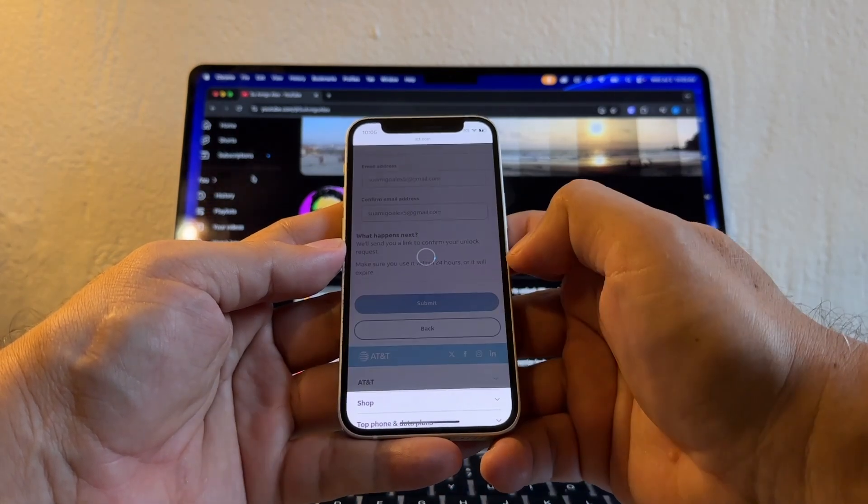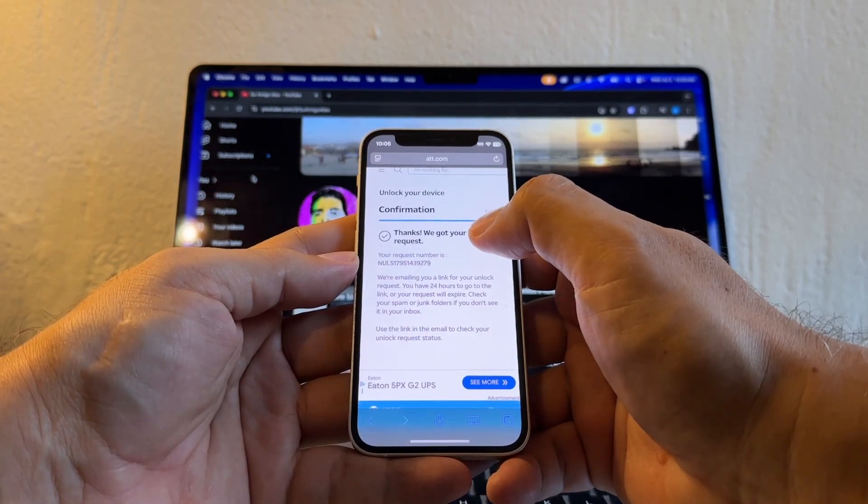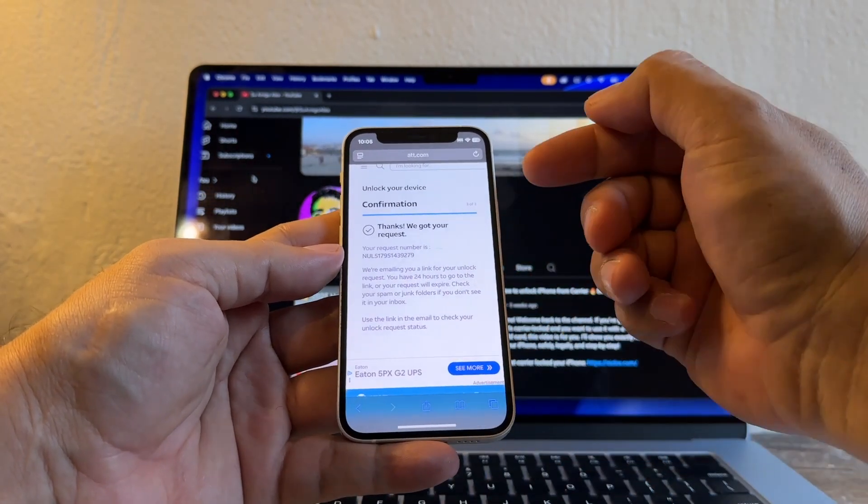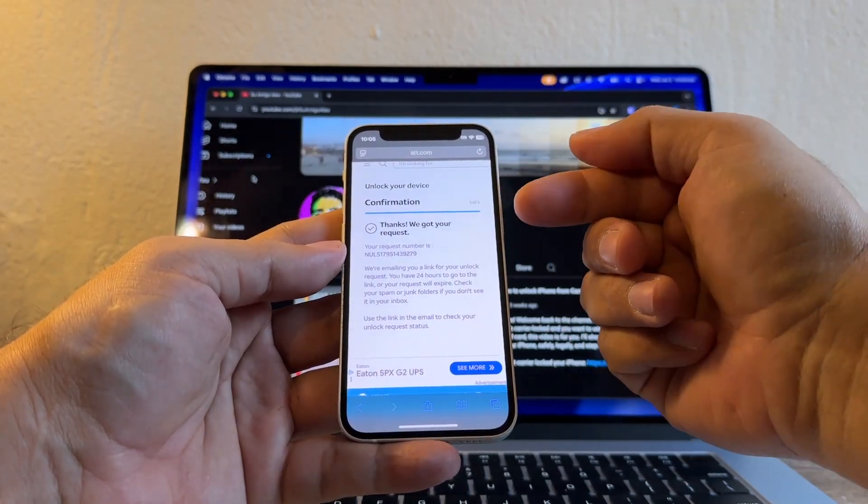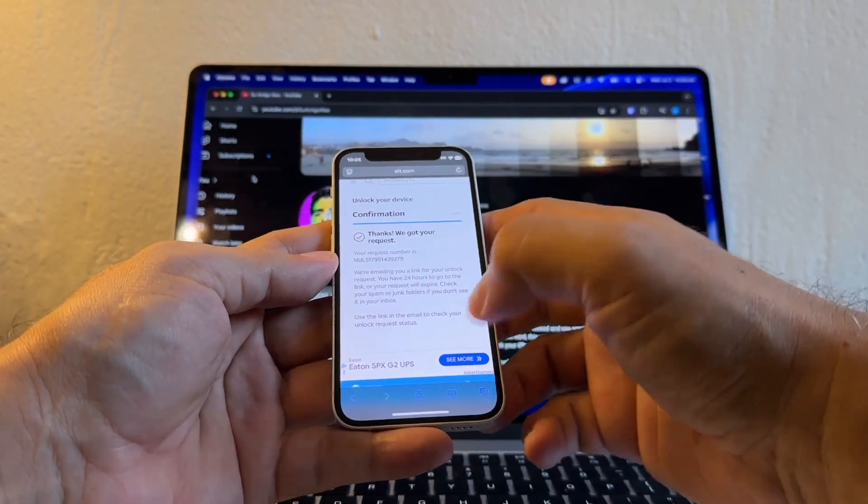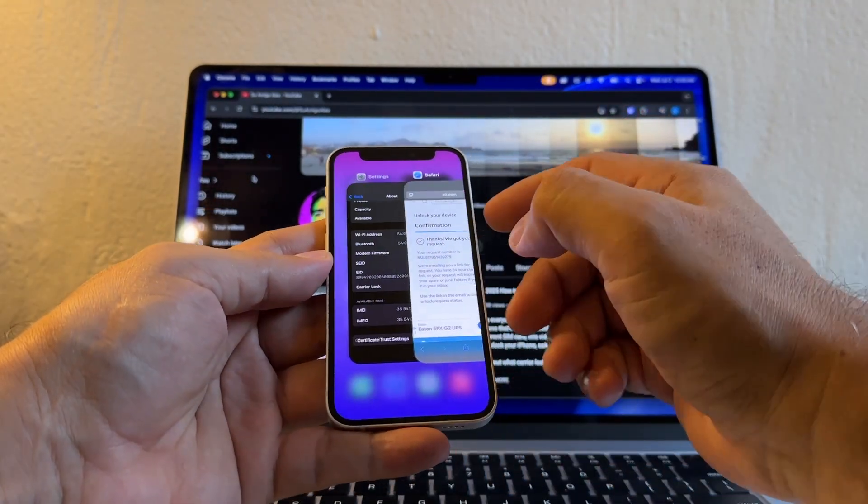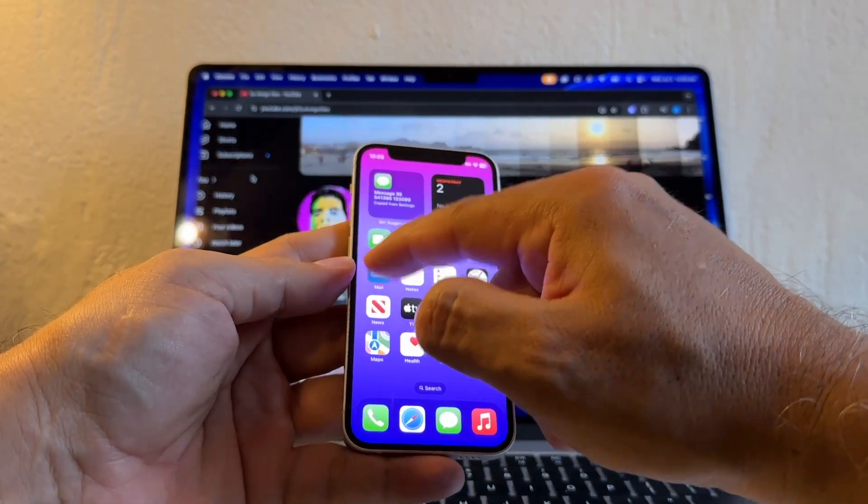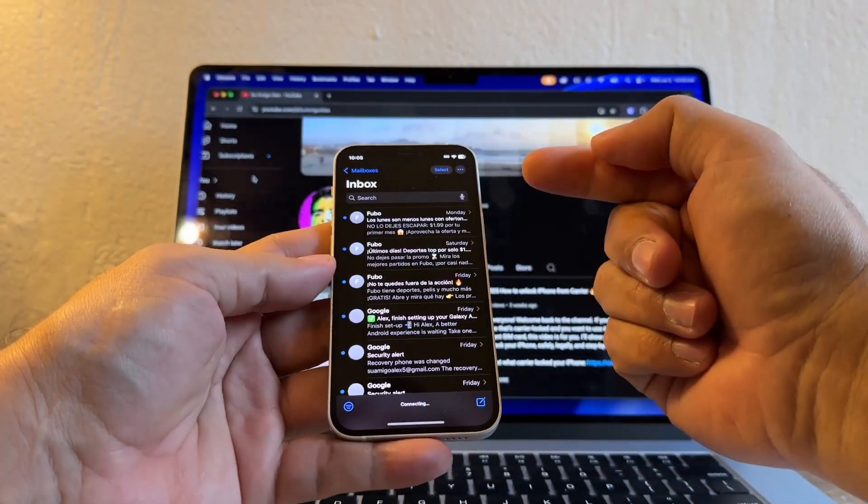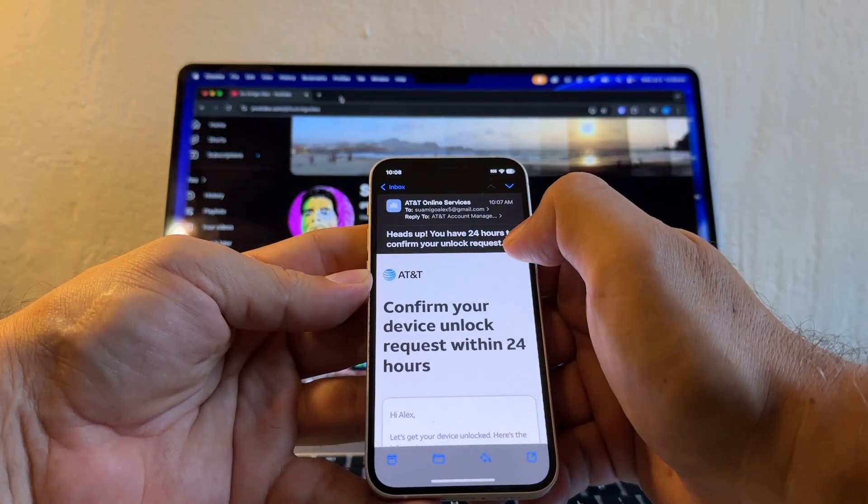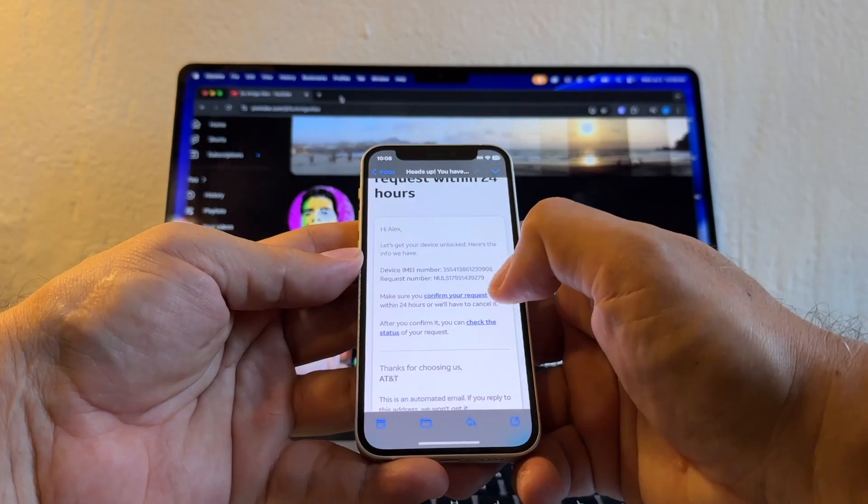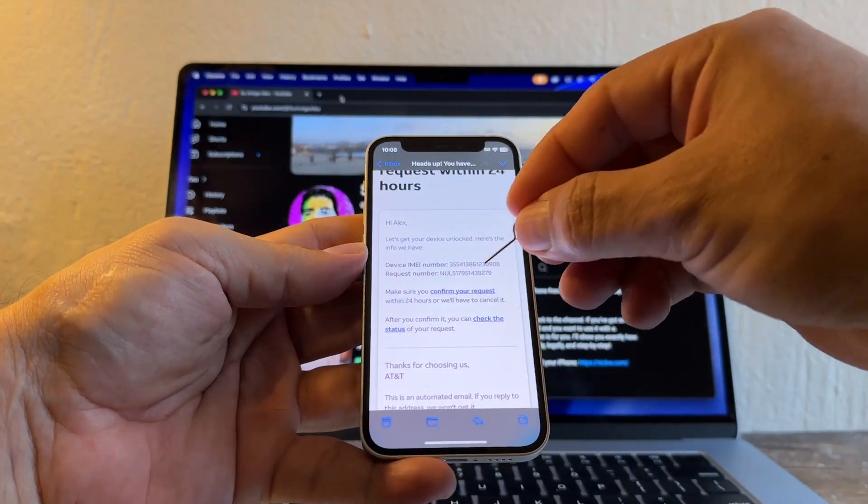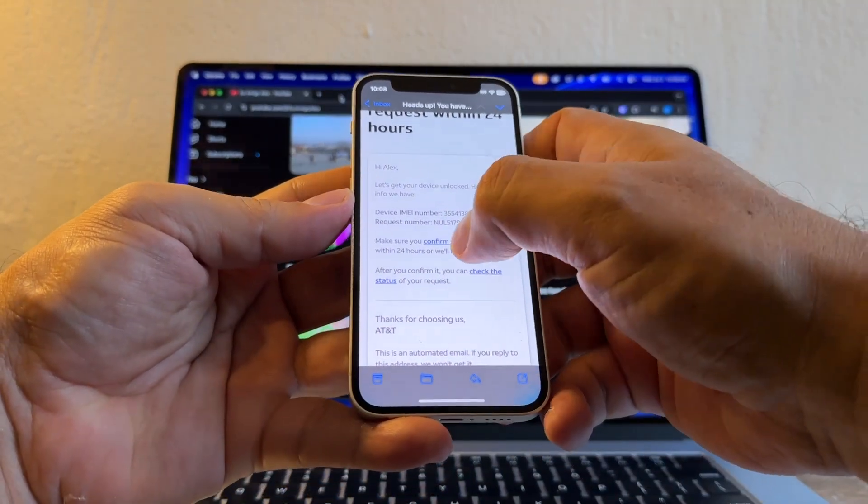And it says, Thanks, we got your request. Okay, this is the first step. We're just asking AT&T, can you please unlock my device? AT&T is going to send an email and I need to confirm that request. And it says, Heads up, you have 24 hours to confirm your unlock request. So I need to click here, Confirm your request. Click there. It says, Thanks for confirming. Okay, so we're going to go back to our email.